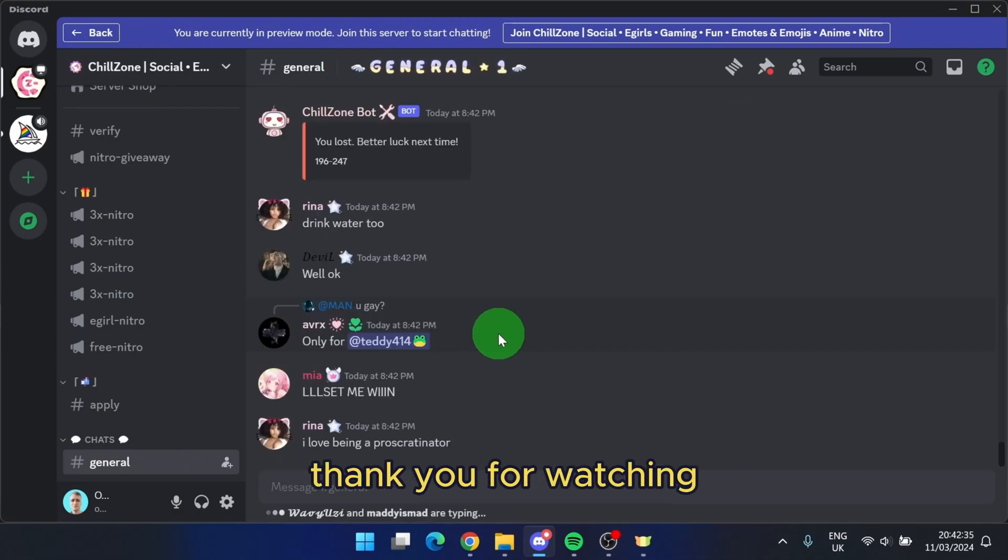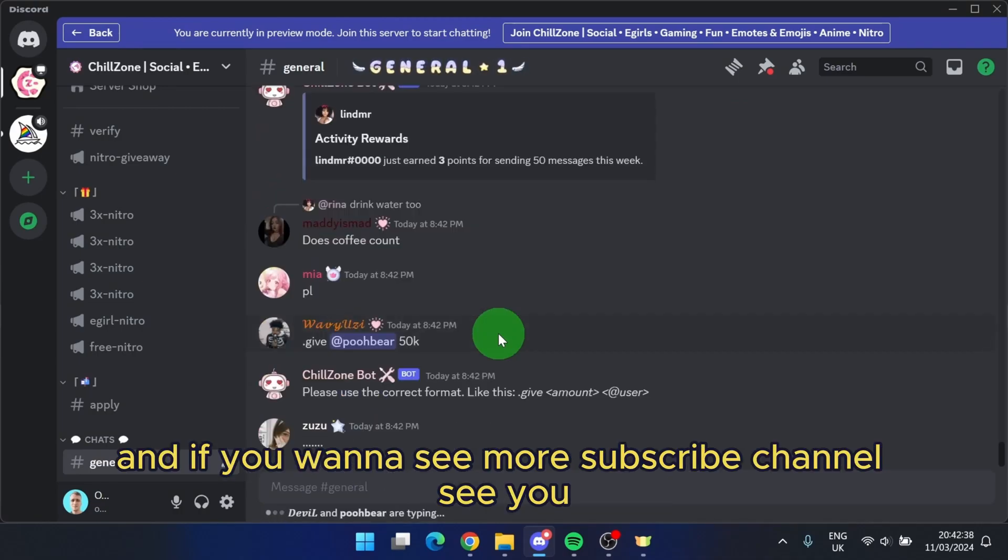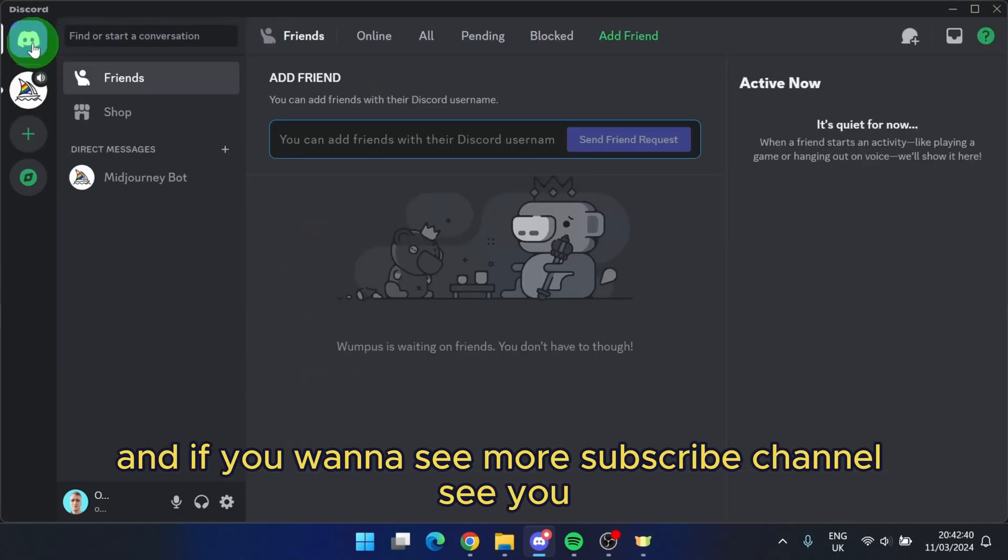Thank you for watching. If you find this video helpful, please leave a comment or like, and if you want to see more, subscribe to the channel. See you.